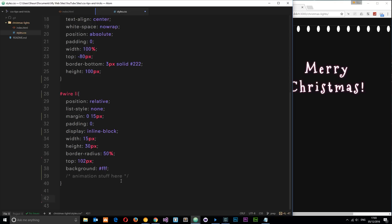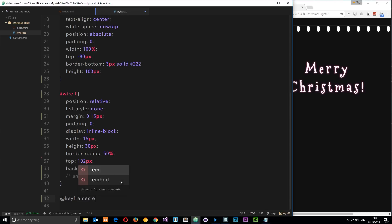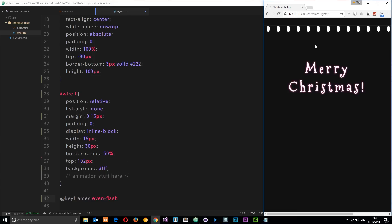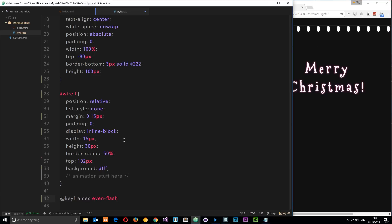I'll come down here and say '@keyframes'. If you don't know what CSS animations are, I've got a whole series on CSS animations from beginner to ninja - I'll leave the link down below. We'll give this animation the name 'even-flash', because it's going to flash every even element in the list. We'll create an 'odd-flash' later. For now, 'even-flash' is going to handle everything.